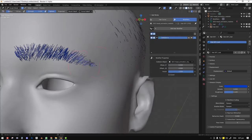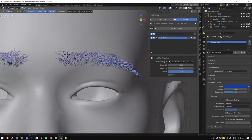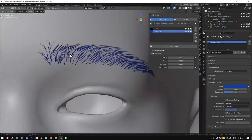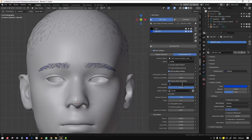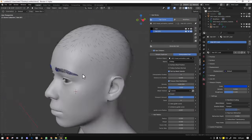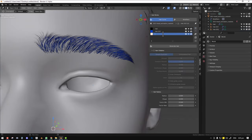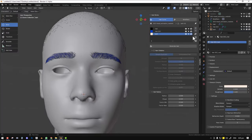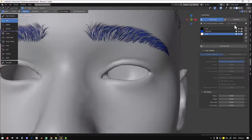Hello everyone, I hope you're doing well and having a wonderful week. In this video I'm going to be showing you how to create a buzz cut inside Blender. This process is quite easy and straightforward, and if you stay to the end I'm going to show you how to create eyebrows and eyelashes with the new geometry node hair.